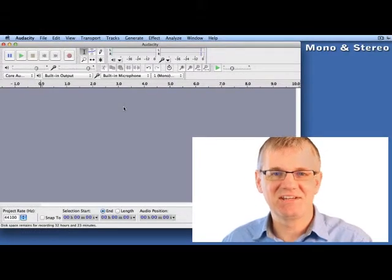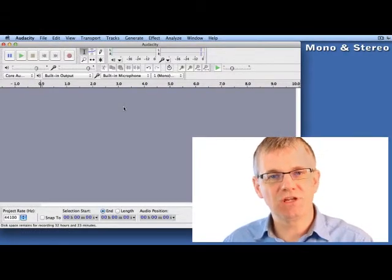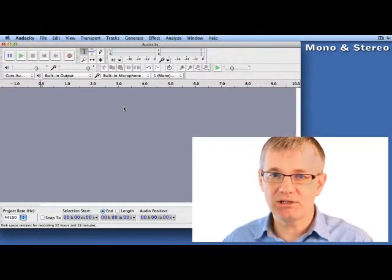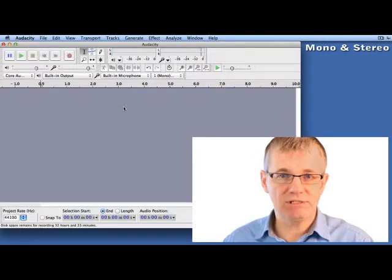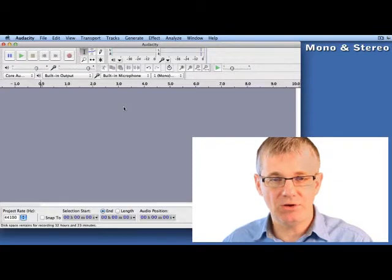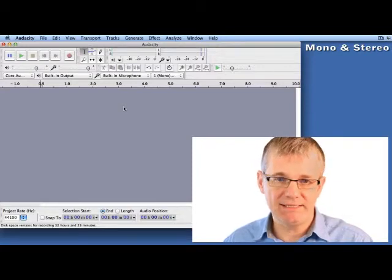Hello Sound Engineers. In this short video, I'm going to talk a little about recording stereo and mono in Audacity.